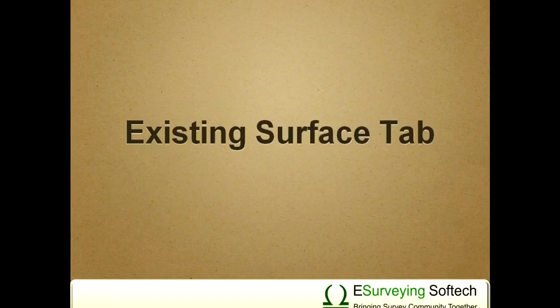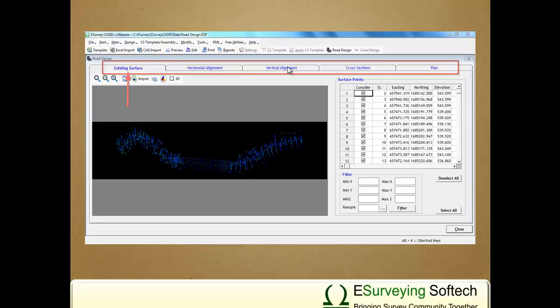Existing Surface Tab. The road design module of eSurveyCAD has 5 tabs. The first tab is Existing Surface Tab.